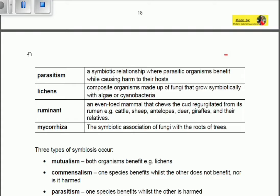We have lichens, which are composite organisms made up of fungi that grow symbiotically with algae and cyanobacteria. We also have ruminants — hoofed mammals such as cattle, sheep, antelopes, deer, and giraffes. And lastly, mycorrhiza, which is the symbiotic association of fungi with the roots of trees.